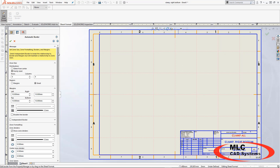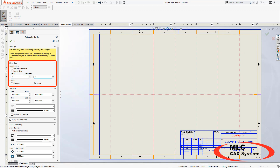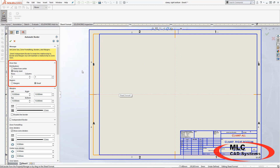We can see here exactly what's going on. I'm currently set to have six rows and eight columns. First thing I'm going to change this to two rows and two columns, and we're already starting to look better. We just want to make some minor changes to now really line these up to the original sheet format that came with the drawing.